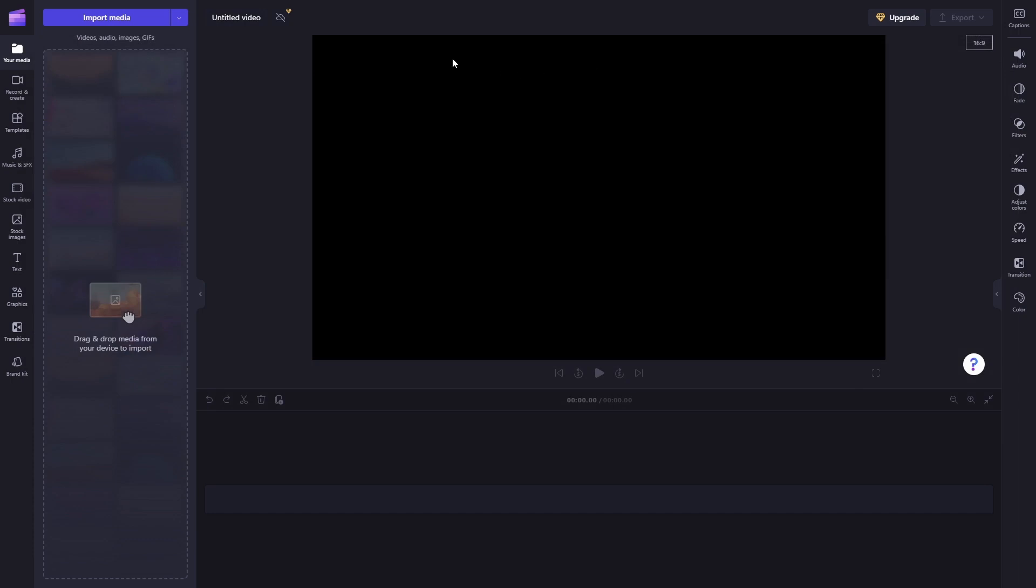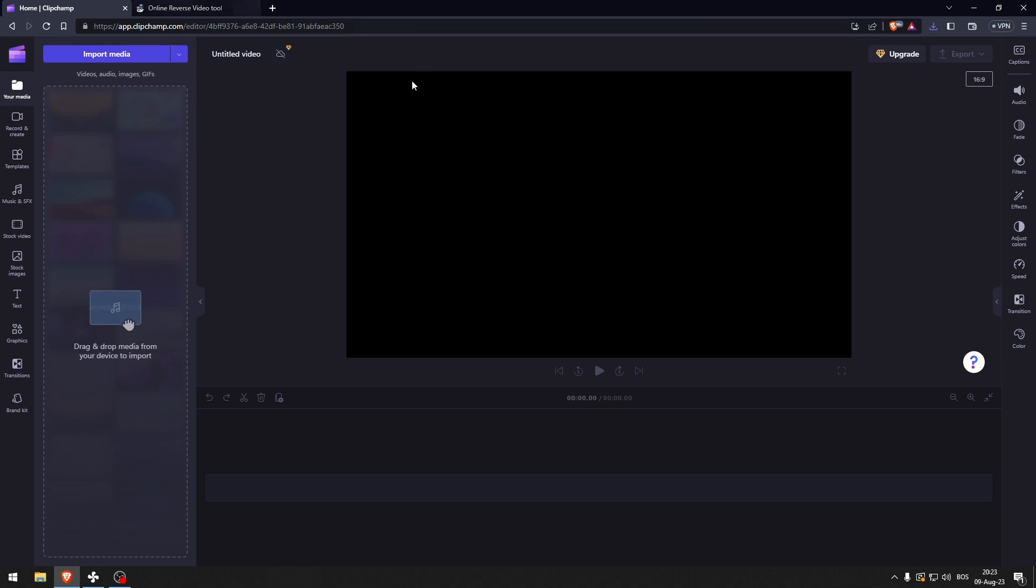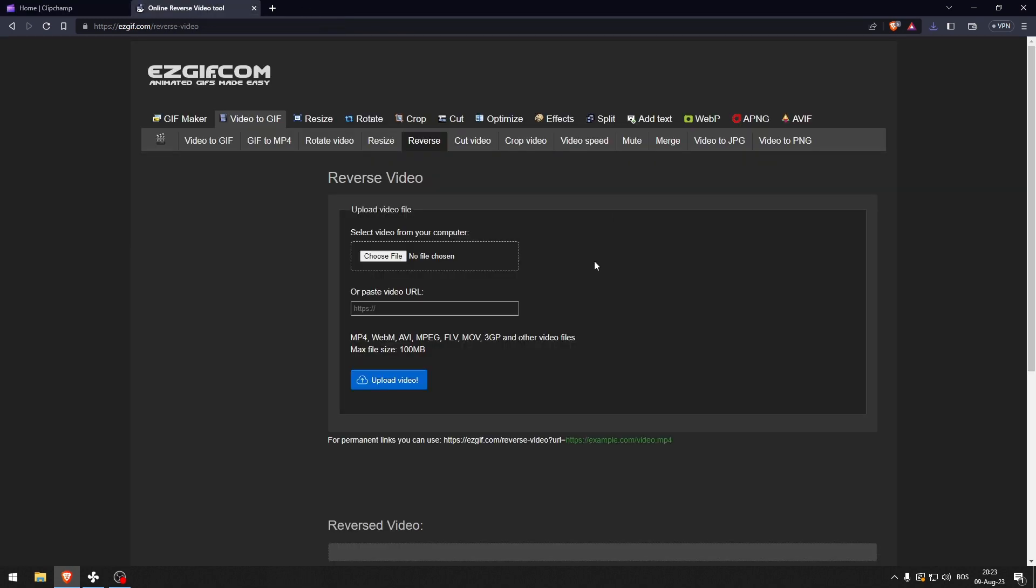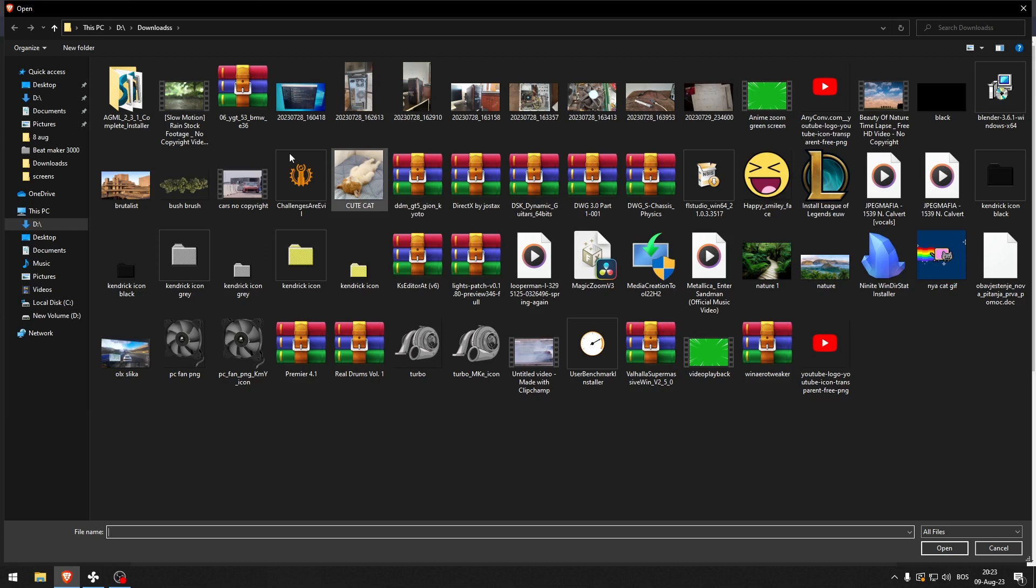This will not affect your workflow as much as you think because it is very easy to reverse your video if you just use a different website like this one. So let's choose this file.